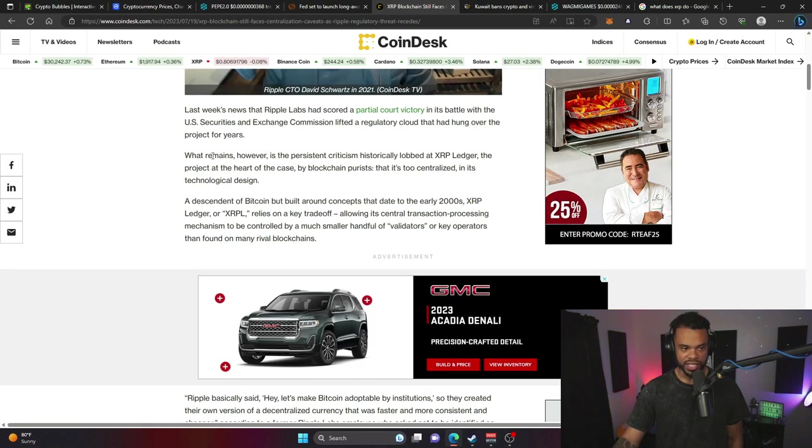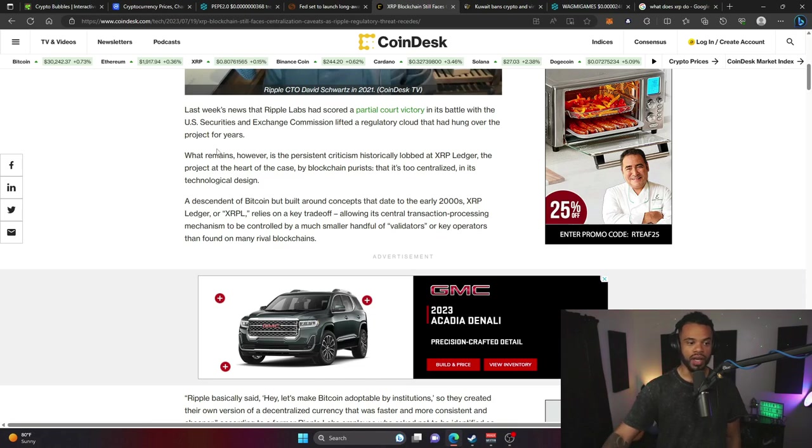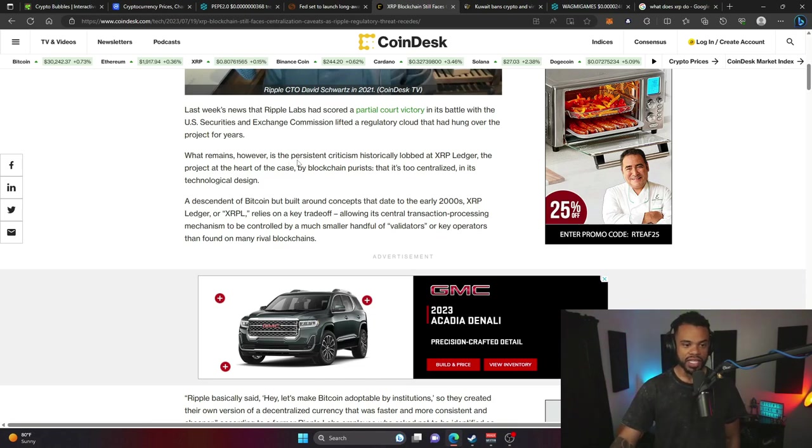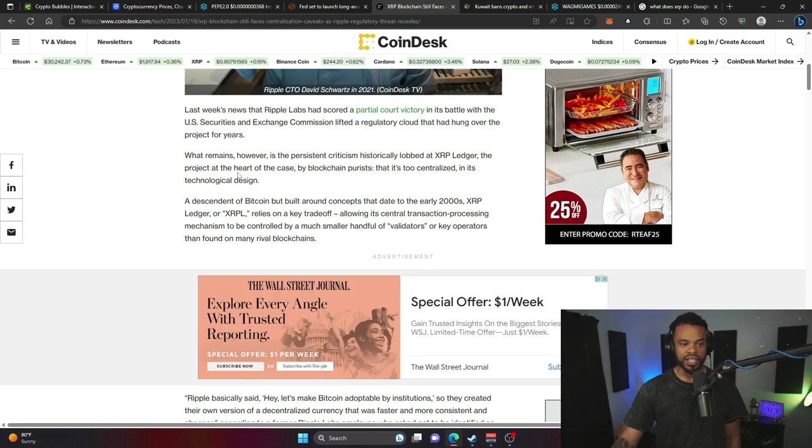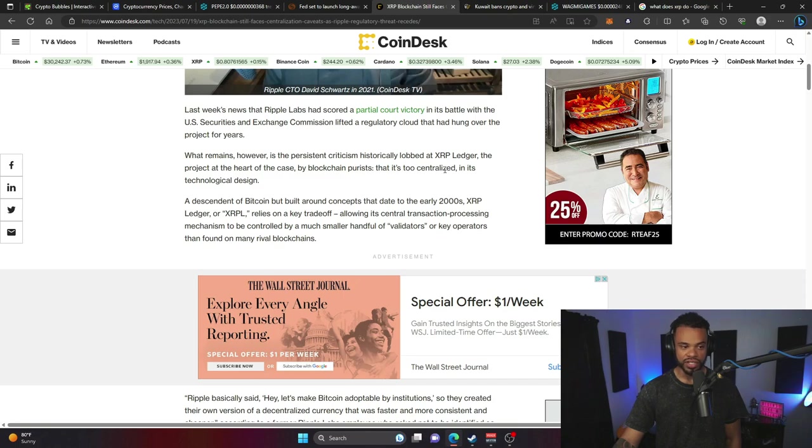However, there is persistent criticism historically about XRP Ledger, the product at the heart of the case, by blockchain purists that it's too centralized in its technological design.